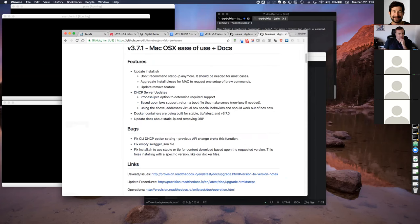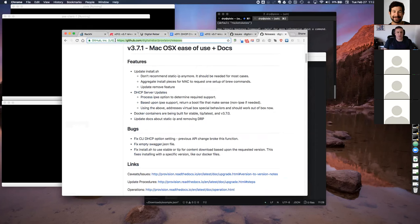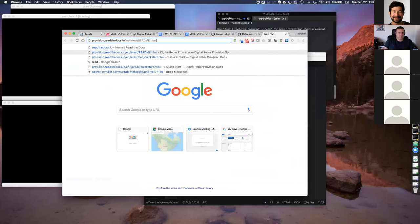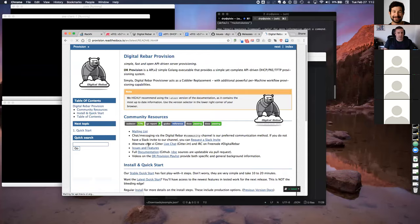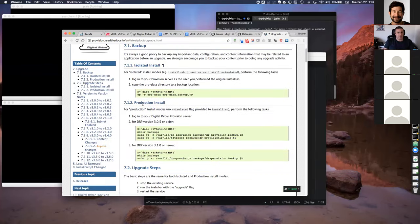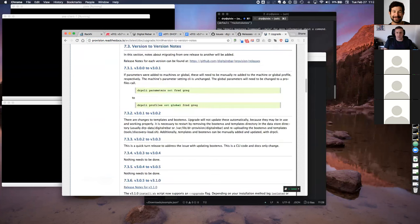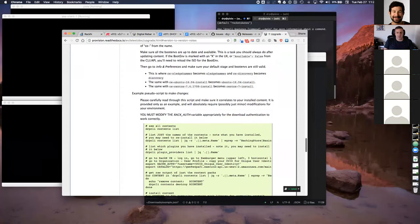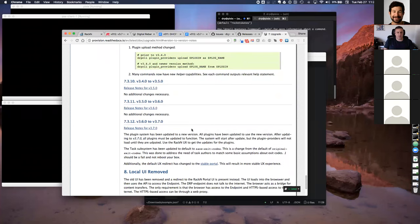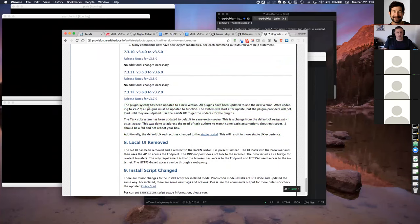The release notes are available at digital-rebar-provision/releases. Also, in the Read the Docs table of contents, the upgrade page contains version-to-version specific notes — as we move through versions, it has everything you need to be aware of for your upgrade path. For example, 3.6.0 to 3.7.0, the plug-in system was the biggest change. The version-specific upgrade notes are where you want to look to determine what to be aware of.